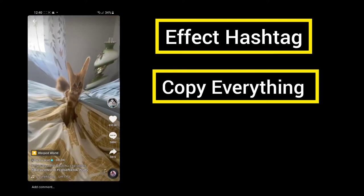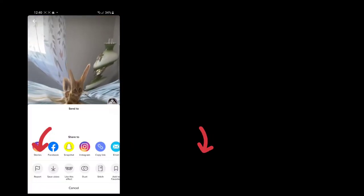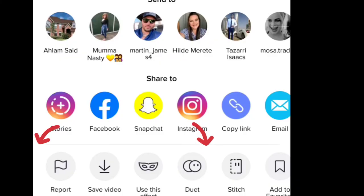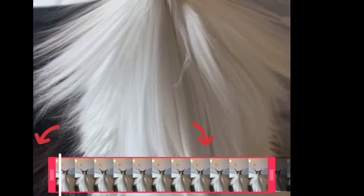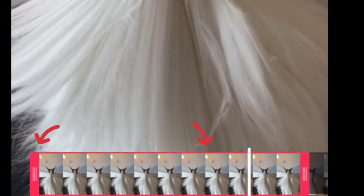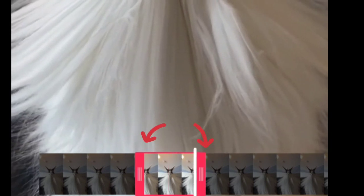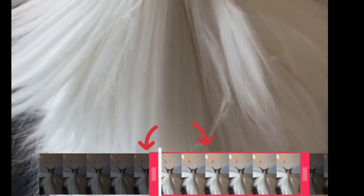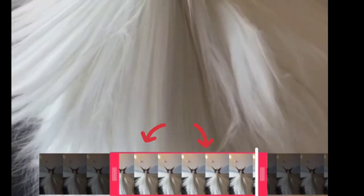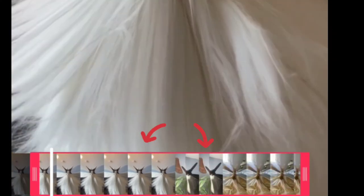You will copy everything on the screen, then click on the arrow. You will see a pop-up box come up and you choose the fifth option, which is Stitch. You choose Stitch and here you will choose up to five seconds of the video. You can choose up to five seconds and it can be anywhere — from the middle, from the end, or any place in the video — and then you would click the Next button.